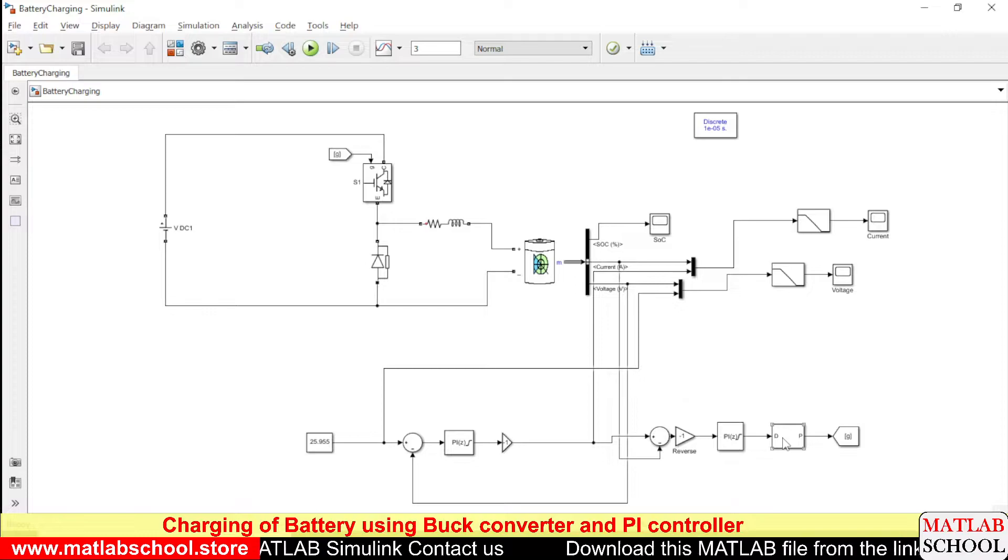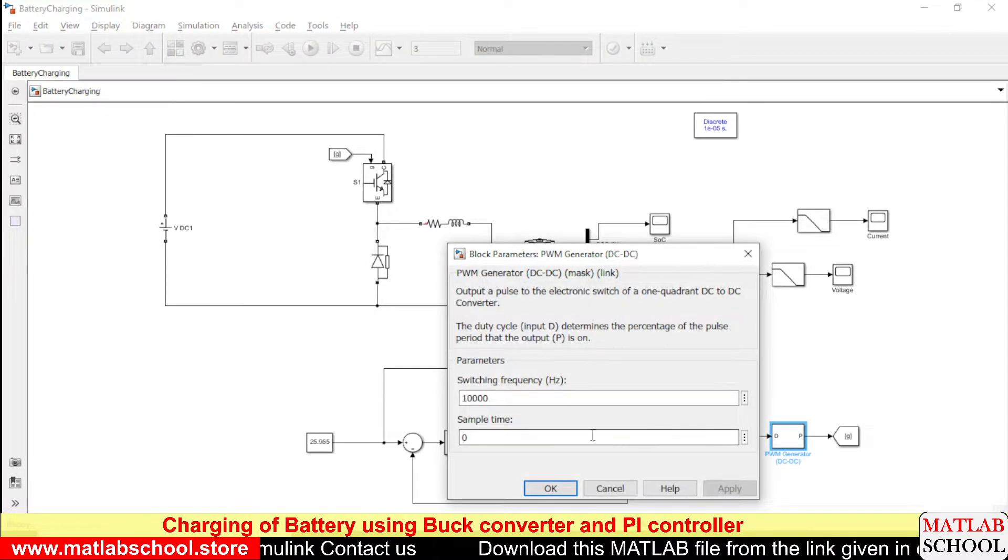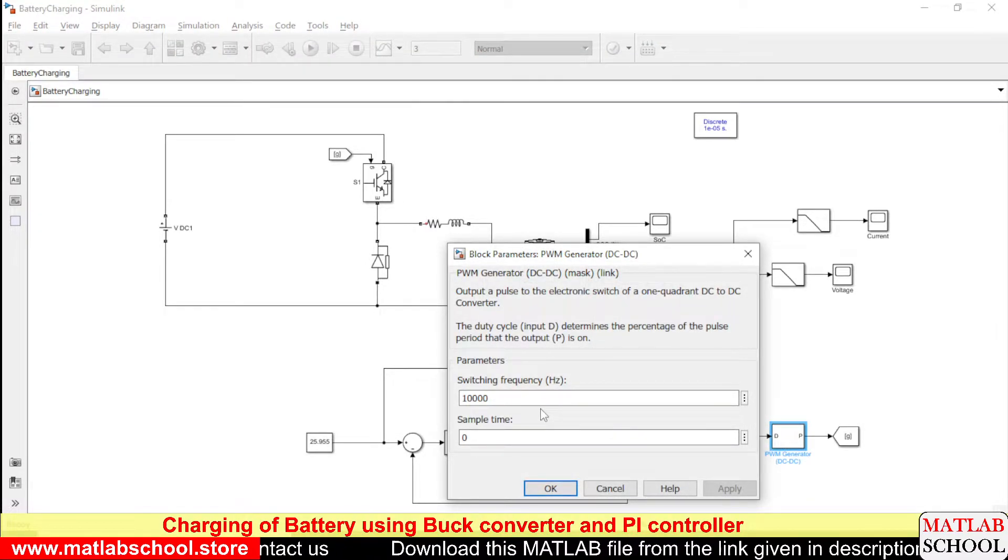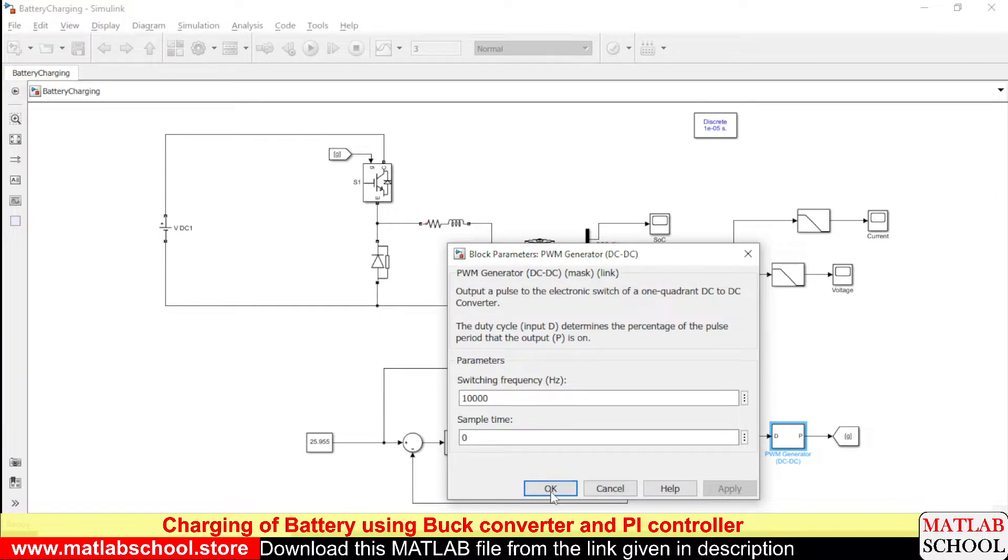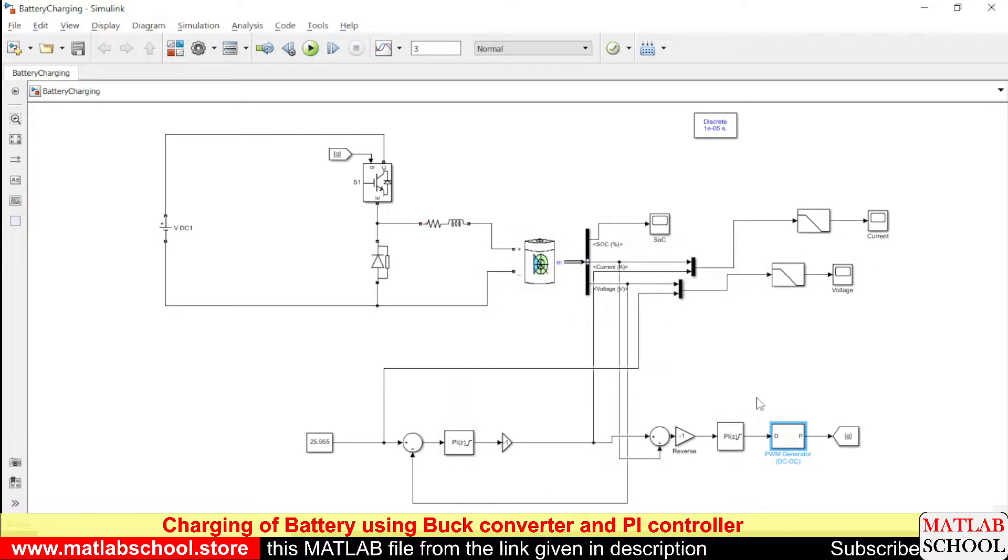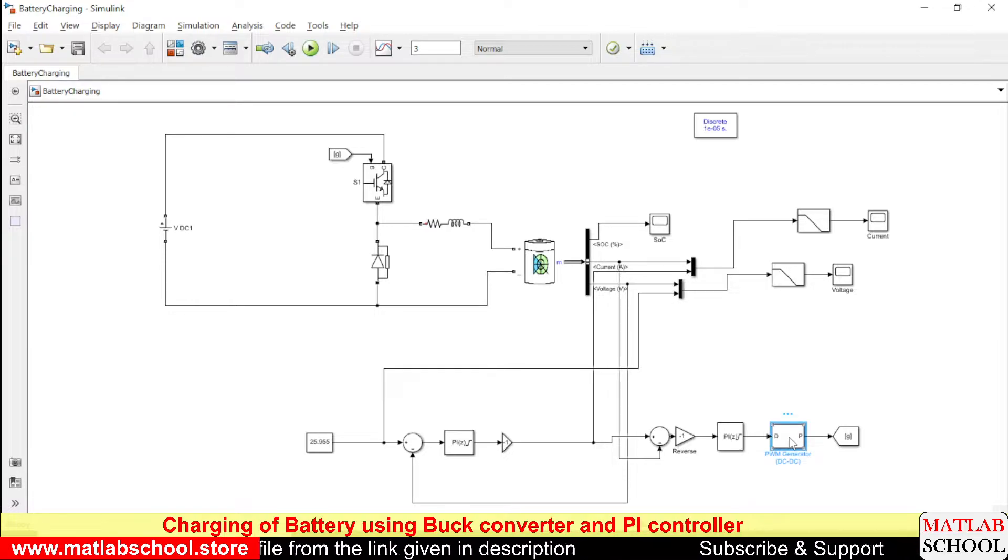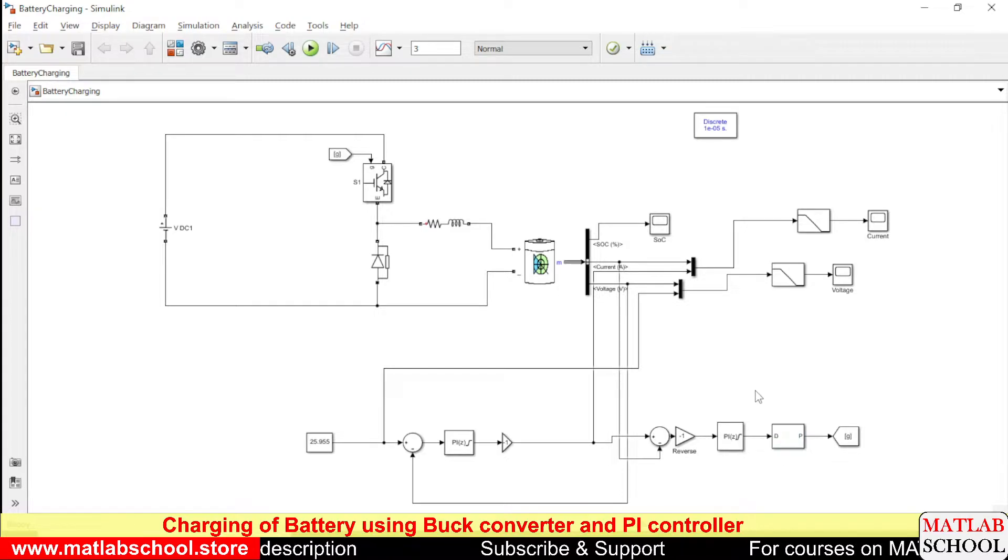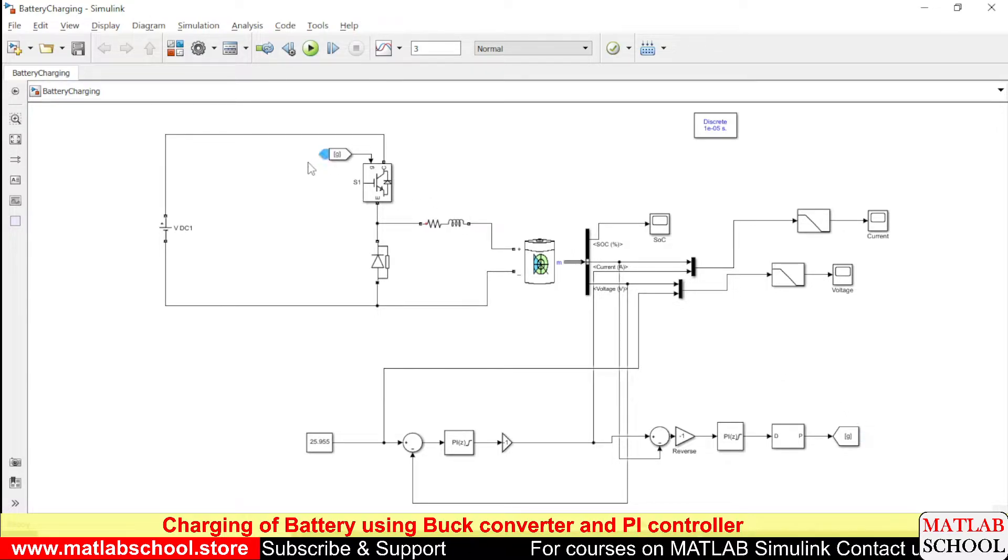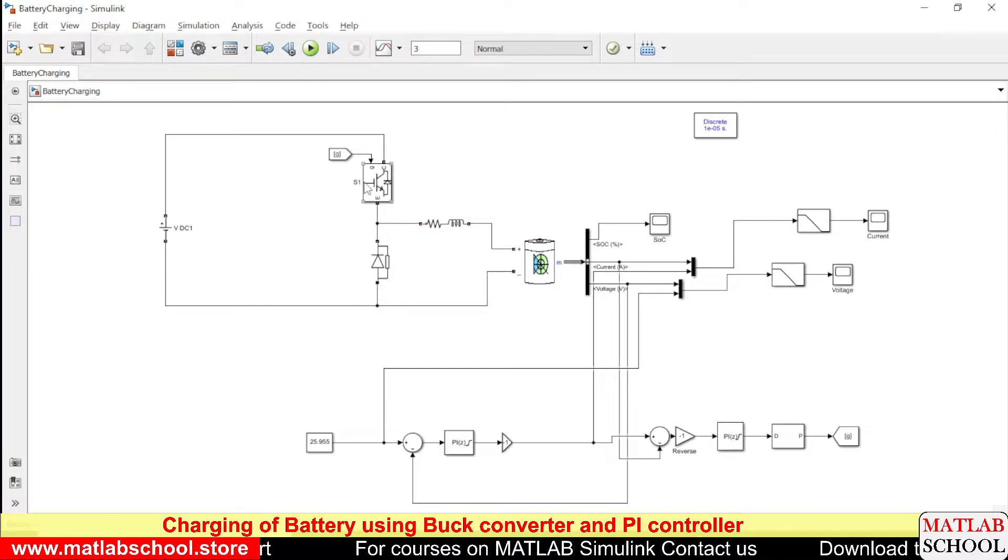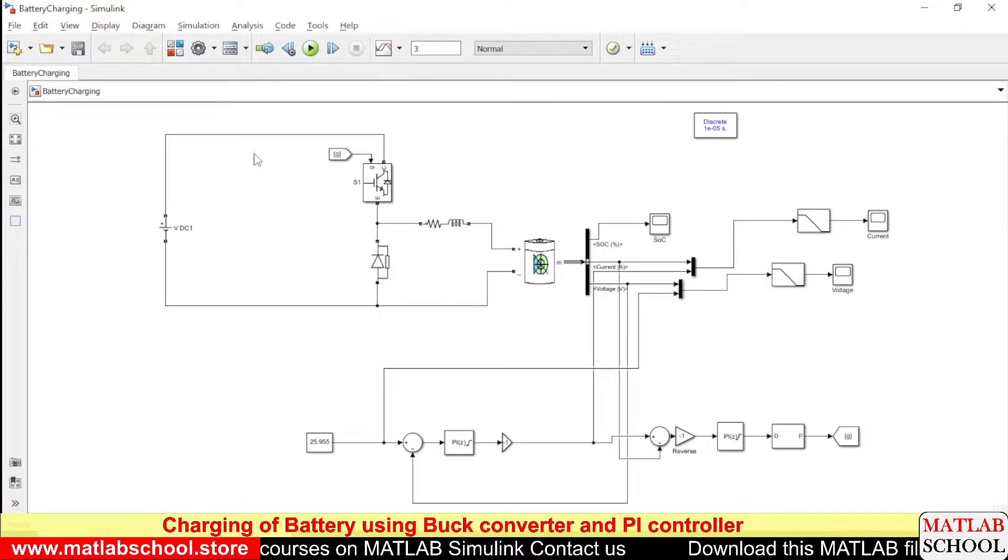The switching frequency here given is ten thousand hertz. The input of this PWM generator should be in between zero and one and this gate is connected to the switch of the buck converter.